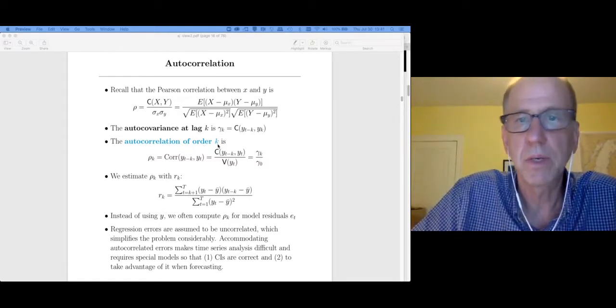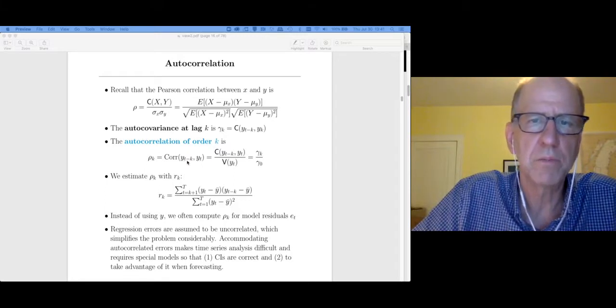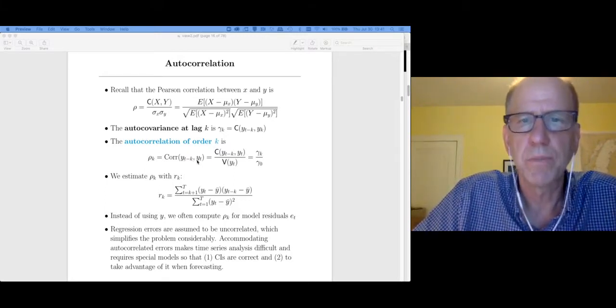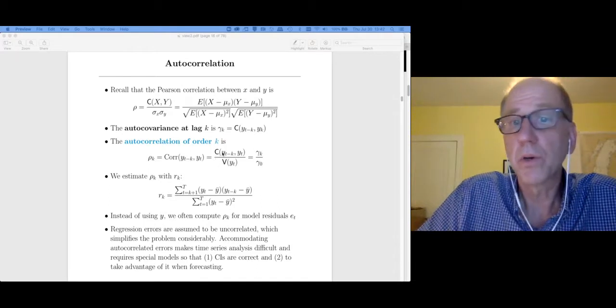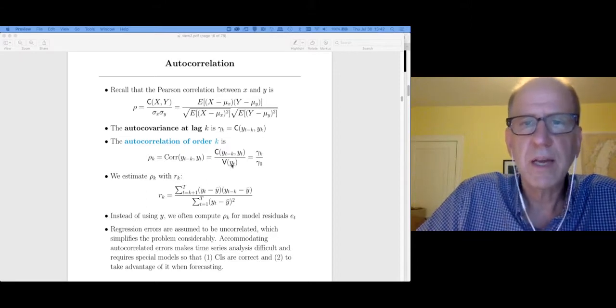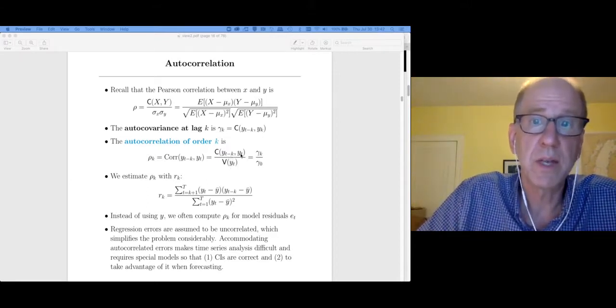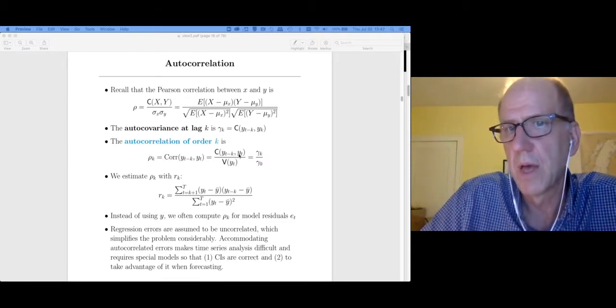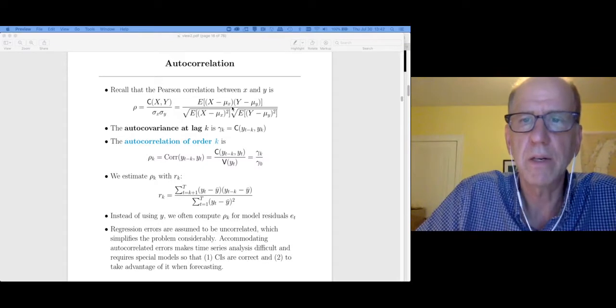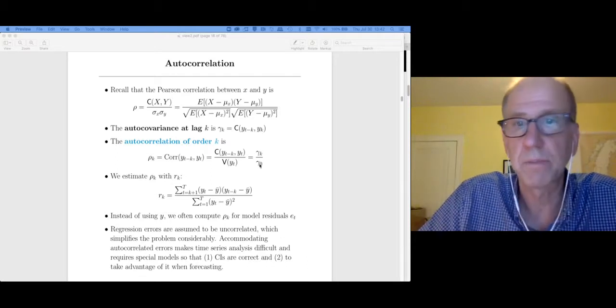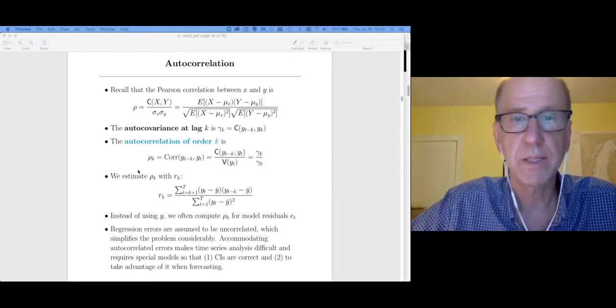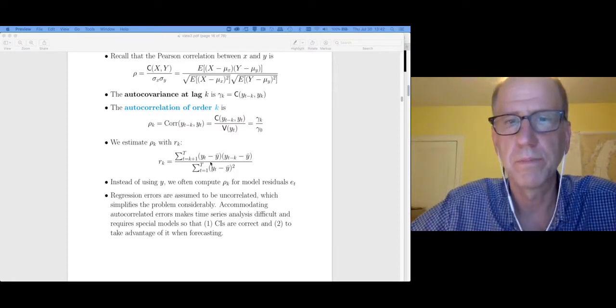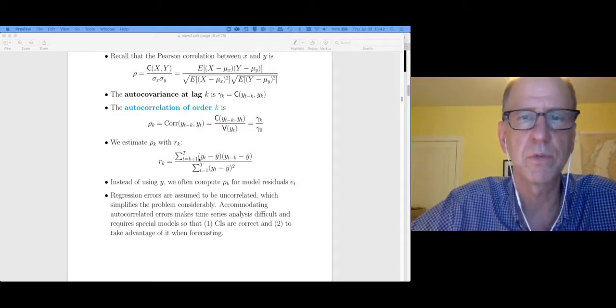So k is going to be the number of lags. And so this is just the correlation between y sub t and go back k lags. So what is the correlation between those two? It's going to be the autocovariance divided by the standard deviation of y minus k, which is the same as the standard deviation of y sub t. So the standard deviations of these two pieces are the same. Therefore I'm just going to stick the variance down there. The variance is really just gamma zero. The autocovariance with zero lags gives us the variance. And so that's what an autocorrelation is. And we can estimate it with the following formula. If you try it in R you'll get exactly what the autocorrelation function gives if you use this formula.